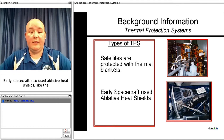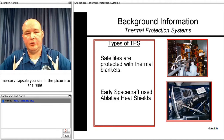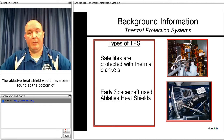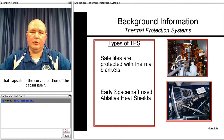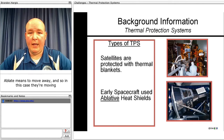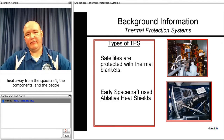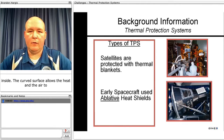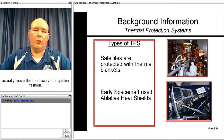Early spacecraft also used ablative heat shields, like the Mercury capsule you see in the picture to the right. The ablative heat shield is found at the curved bottom portion of that capsule. Ablate means to move away, and in this case they are moving heat away from the spacecraft and the people inside. A curved surface allows heat in the air to move the heat away in a quicker fashion.